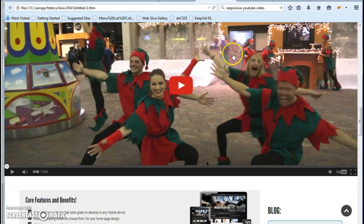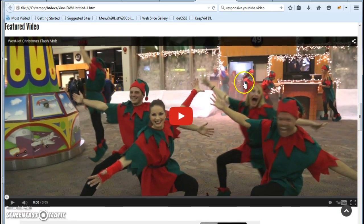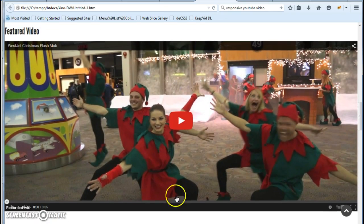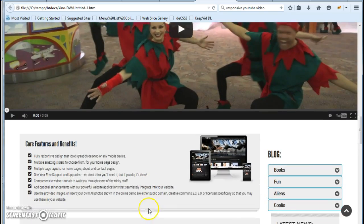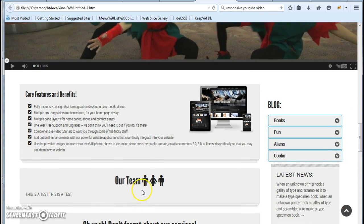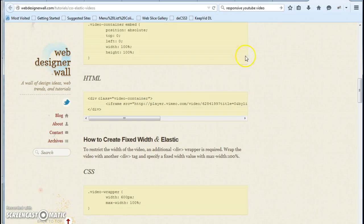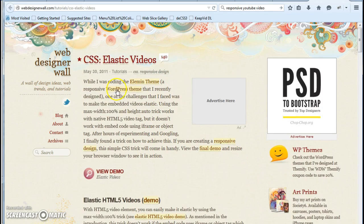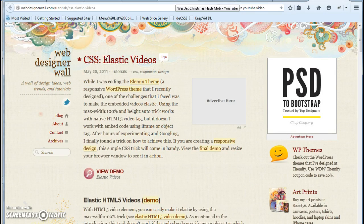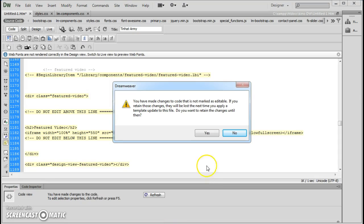But you actually have to specify a height in numbers and not in percentages, or it just doesn't work. At least I've never seen it work, and I've actually read up on it. I go to different sites, like responsive design, elastic videos, and all that sort of stuff. I did some research before I actually put that video in there just to see what would work best.